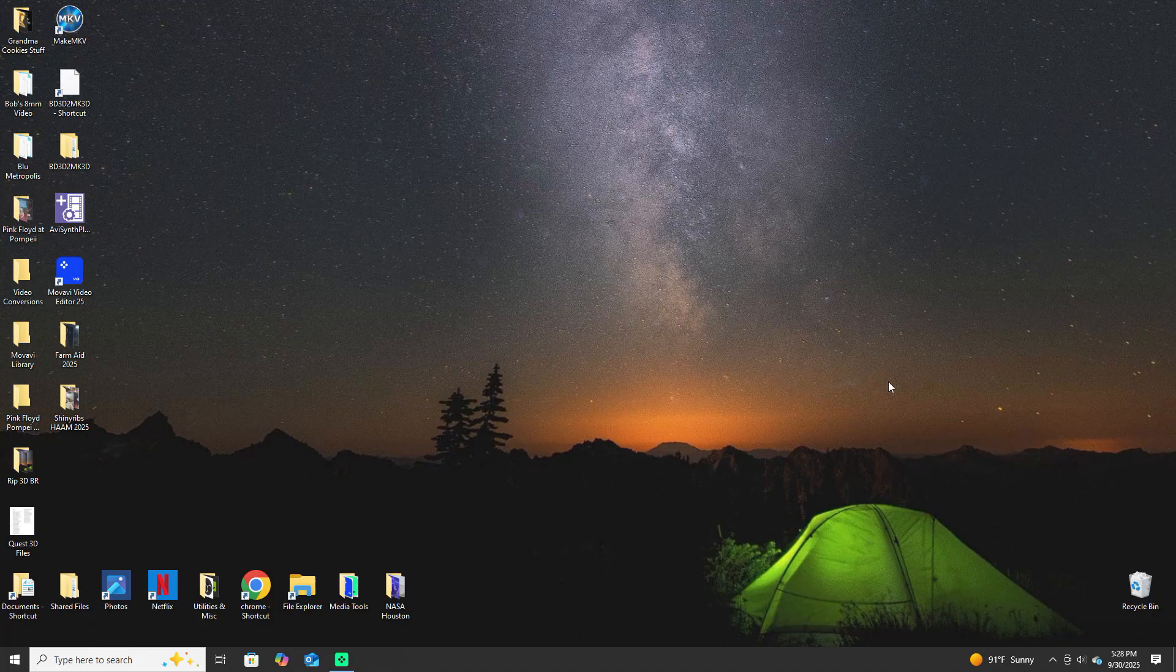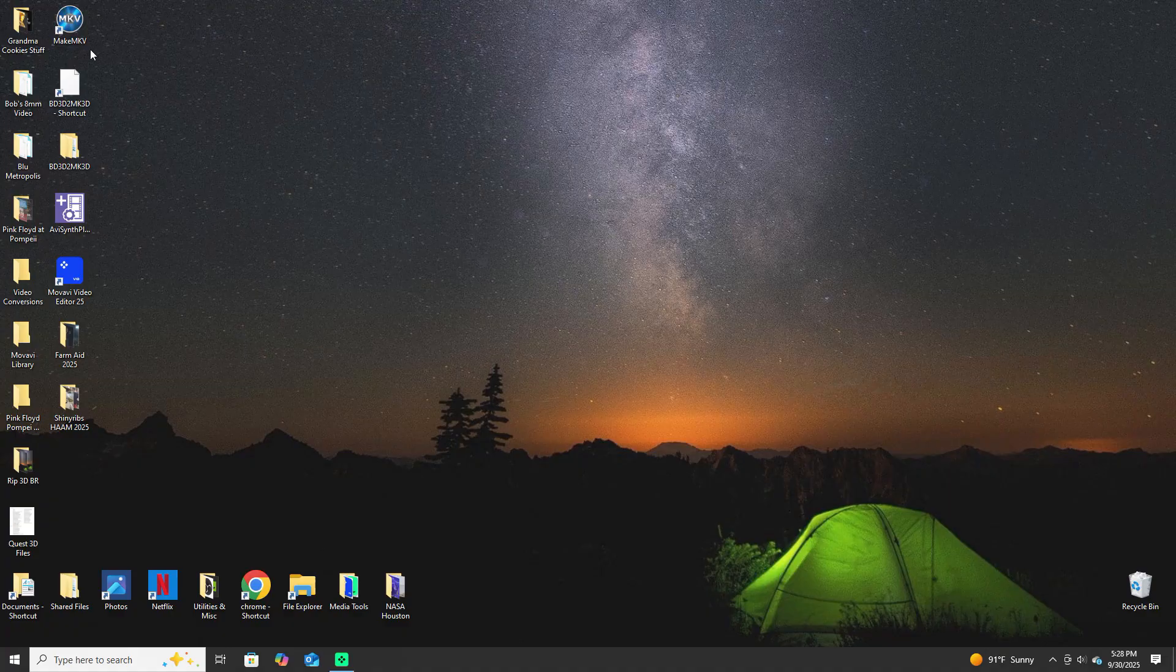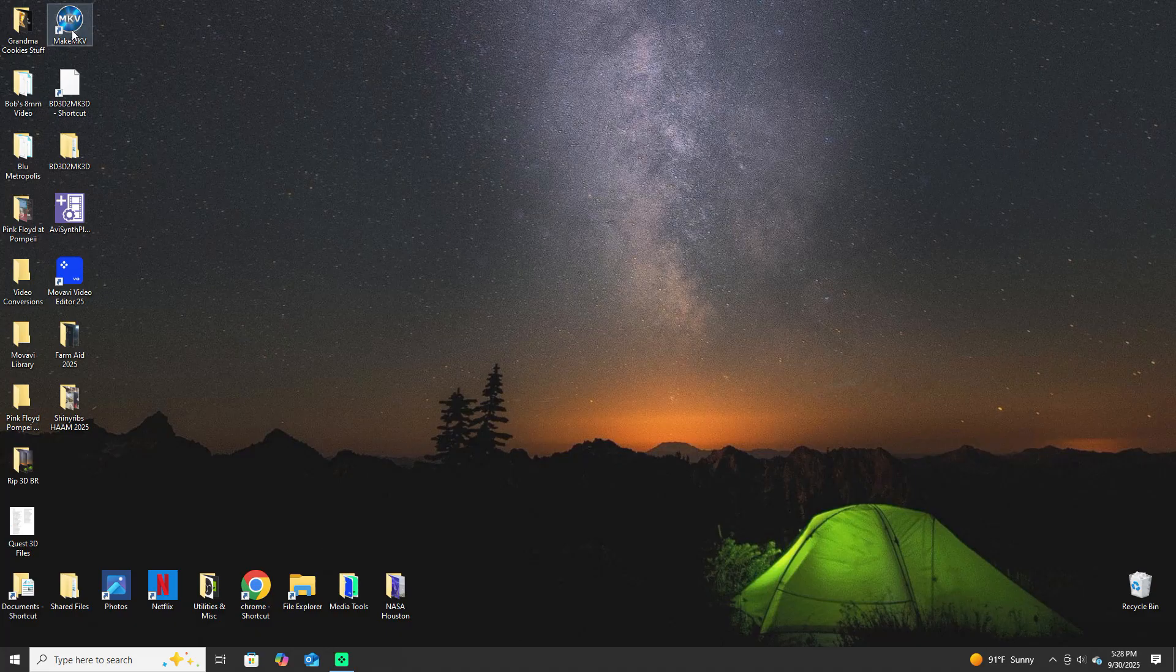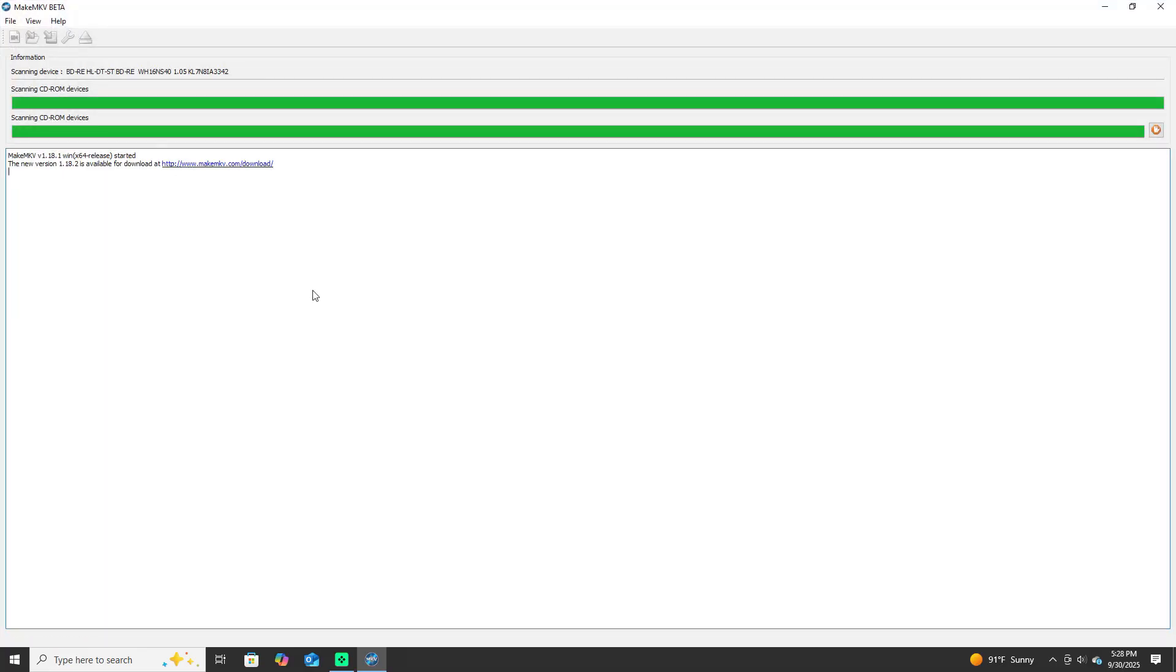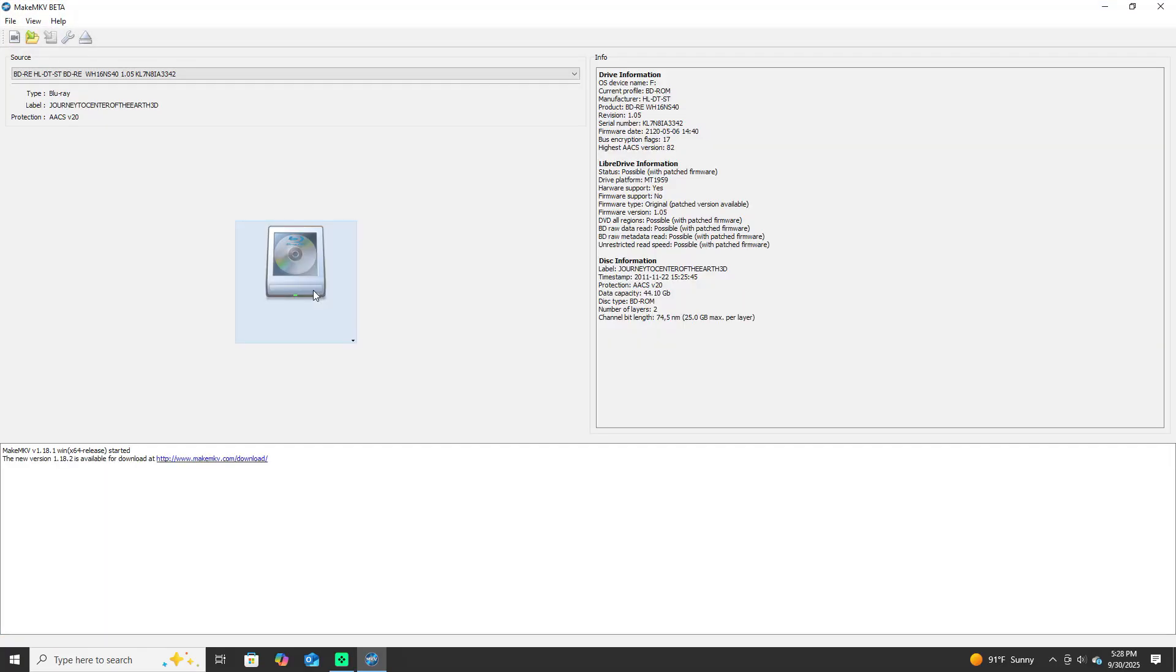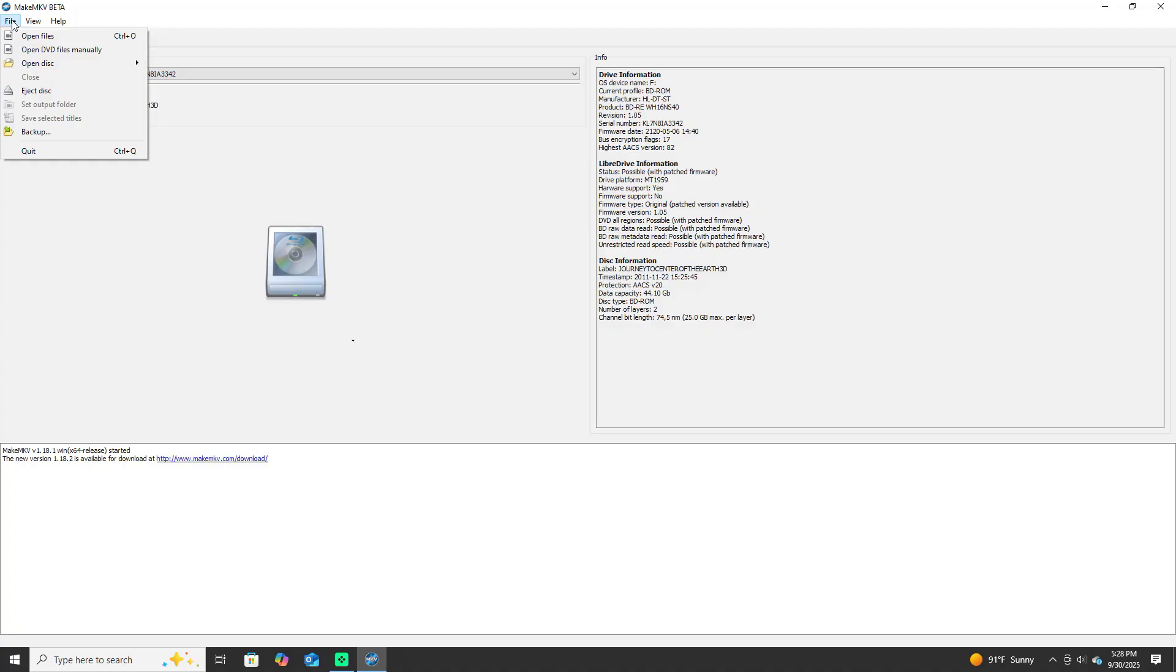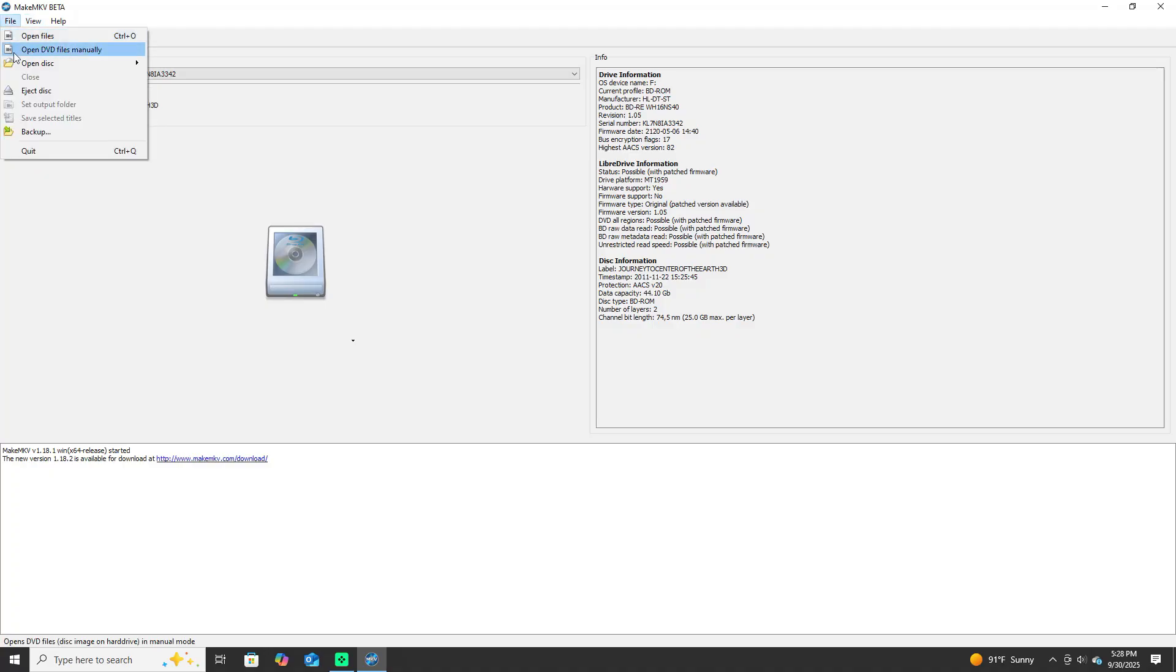What you're going to want to work with is this program over here: MakeMKV. It's free for a while. I remember it hitting me up and asking for a small donation, well worth the money. This is a terrific program, you can do a lot of things with this program. It sees your disc but hasn't opened it, so go up here and select open disc, then slide over to your drive and open it up.